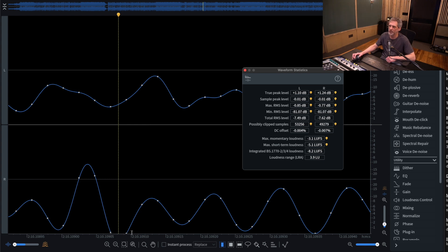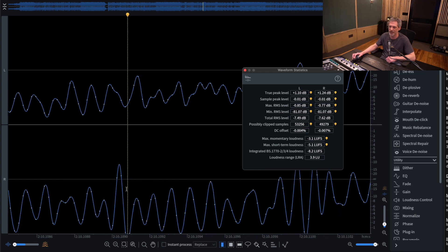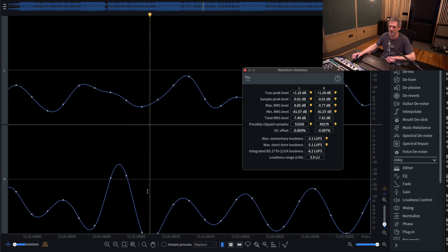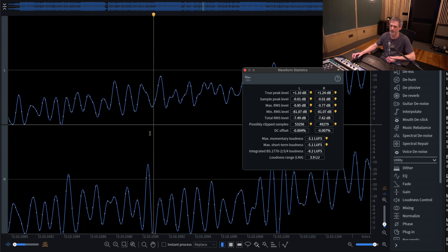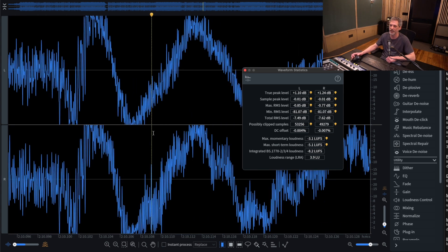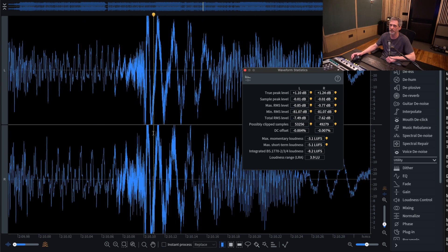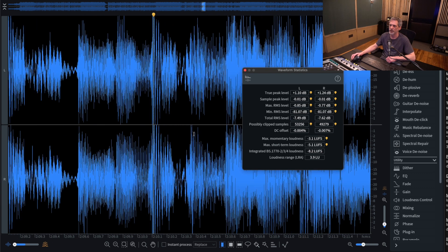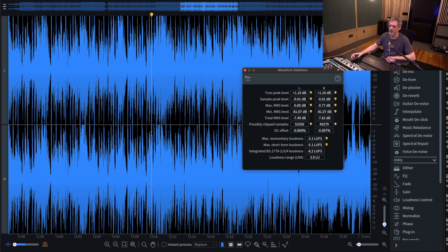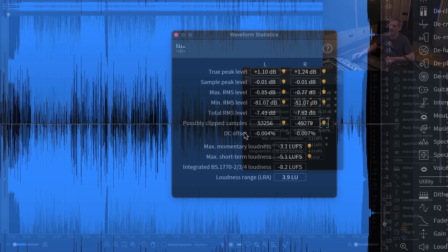Boom. You can see it right there. It is claiming there's 49,279 possibly clipped samples there. That sounds like a lot, but when you zoom in, you can see that this is just the tiniest moment of time. So this may sound fine. It may not. And that's why it's helpful to be able to find this and listen to it, and maybe even listen to it again after you've converted it to any other sort of file format. That's possibly clipped samples. Super cool feature.